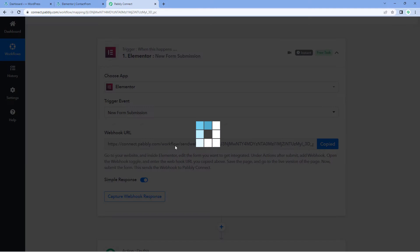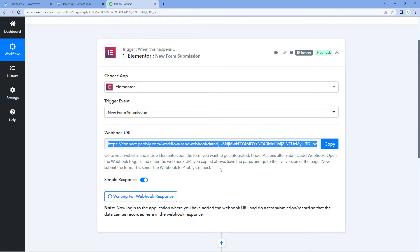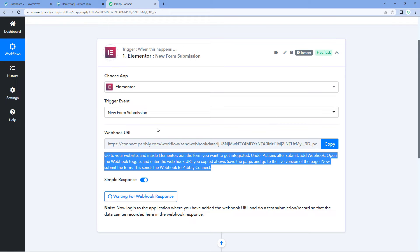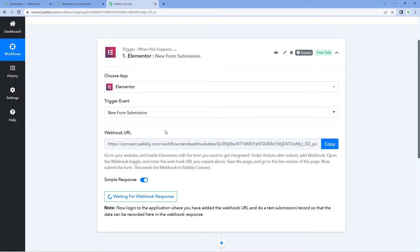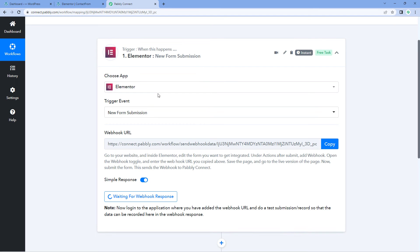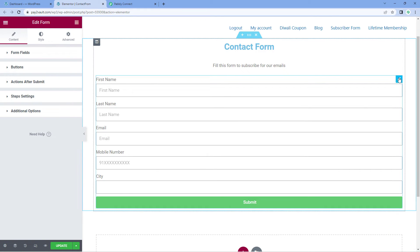Copy this web URL from here and follow the help text given below to add this webhook URL into your form. After copying the web URL, go to the form whose submission you want to capture inside Powerbly Connect. After opening this form, click on the edit button — the pencil button on the right top corner of the form.